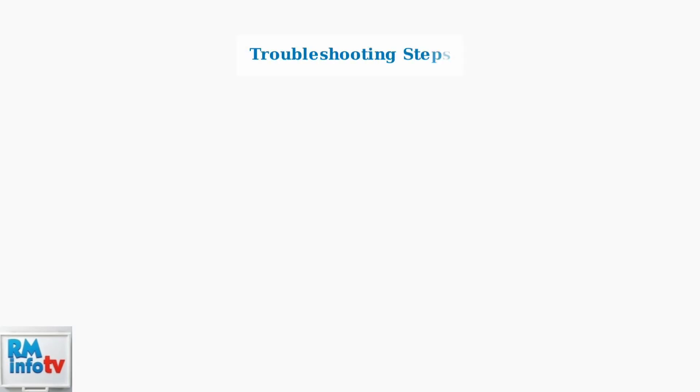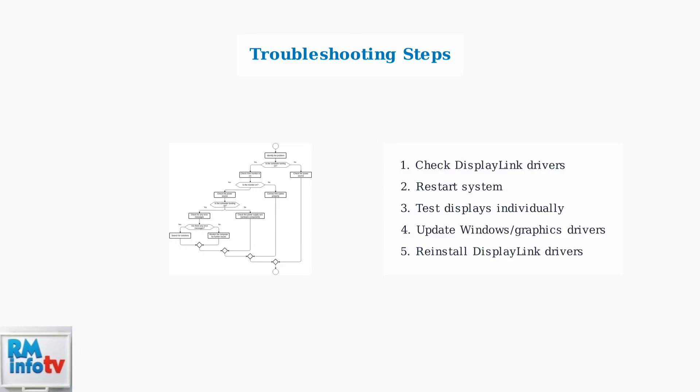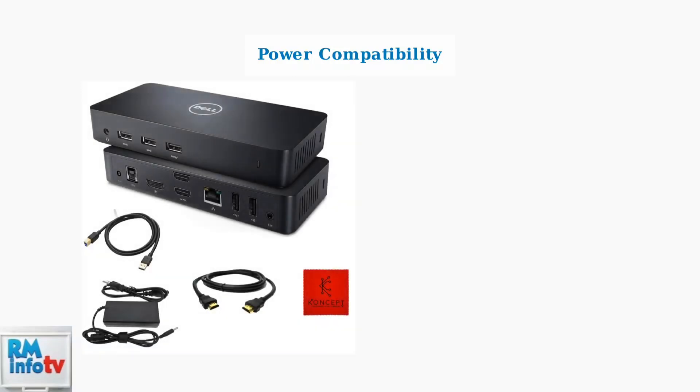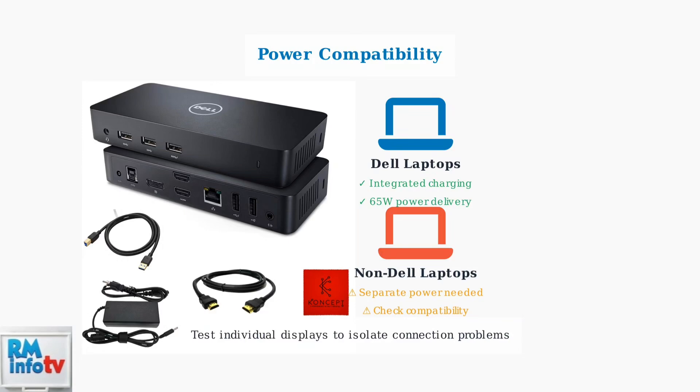When encountering problems, follow a systematic troubleshooting approach. First, verify that DisplayLink drivers are correctly installed and up to date. If issues persist, try reinstalling the drivers or updating Windows and graphics drivers. Power compatibility is crucial for optimal performance. Dell laptops benefit from integrated charging through the docking station, while non-Dell laptops may require a separate power adapter to ensure adequate power delivery.